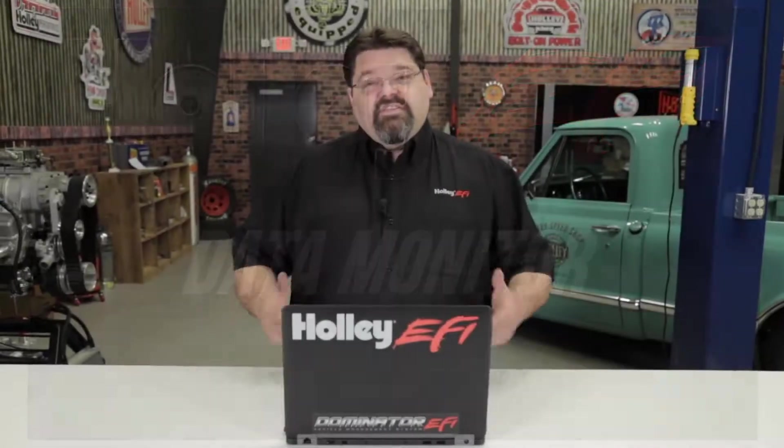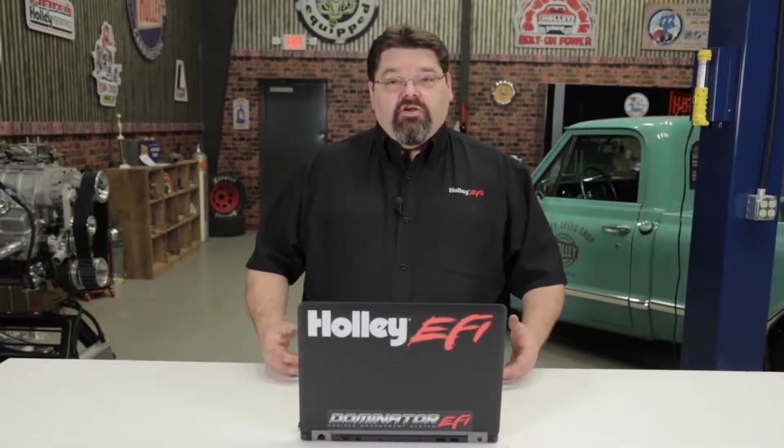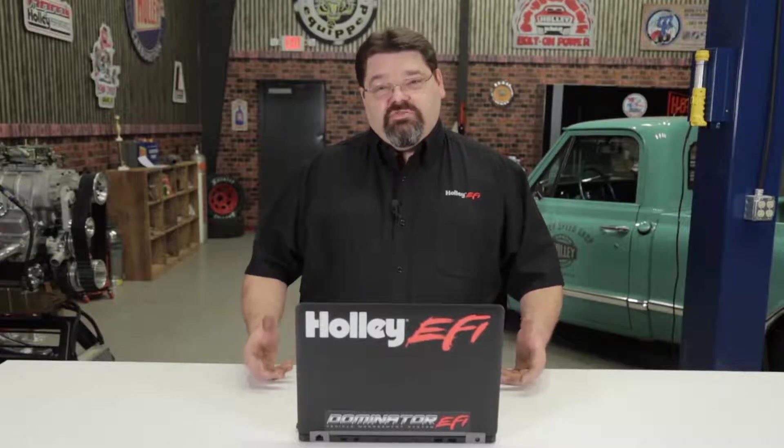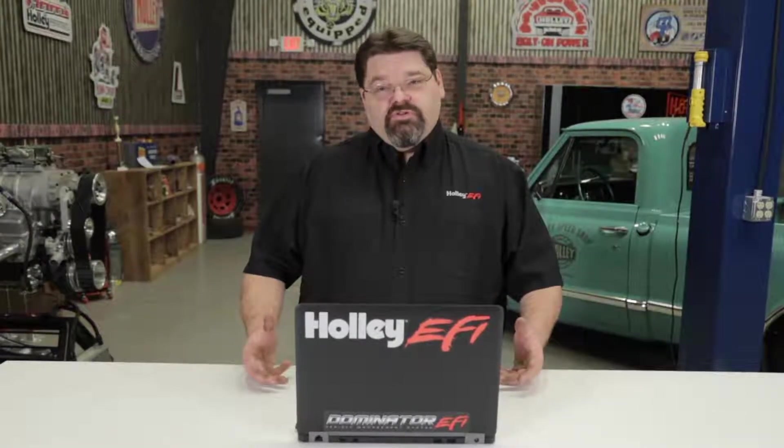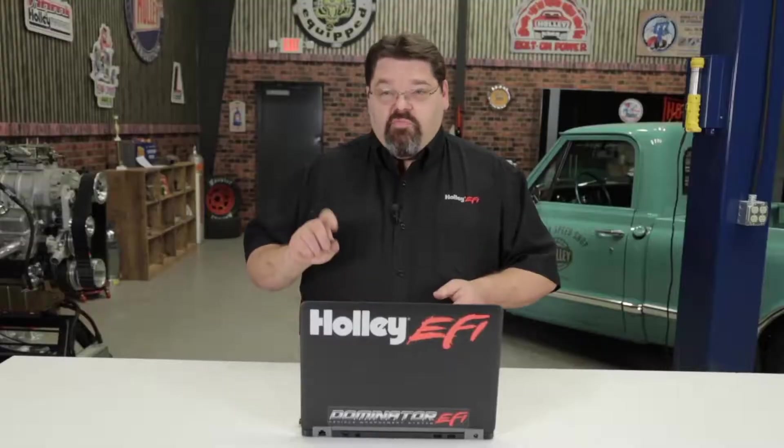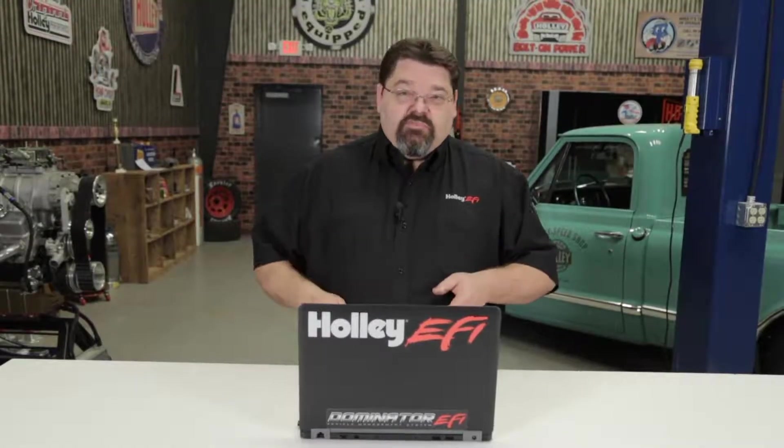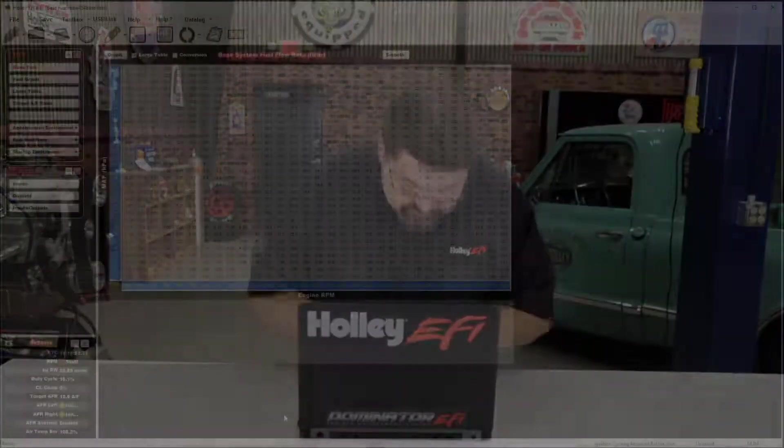Today we're going to discuss the data monitor. This helpful monitor can be custom configured to display factory as well as custom sensor inputs. For the advanced user, I'll show you how to set up some custom data sets that can be recalled at a couple clicks of the mouse. Let's take a deeper look at the software and I'll show you how.